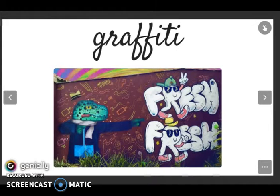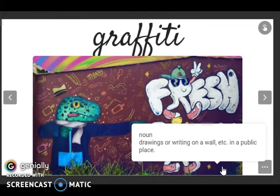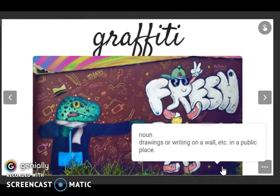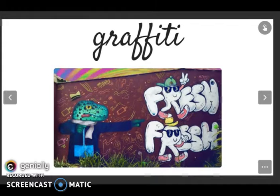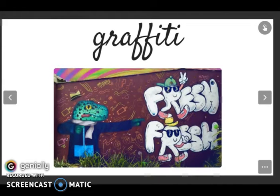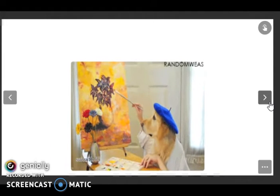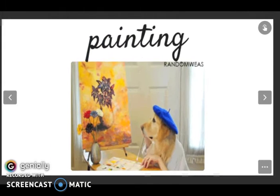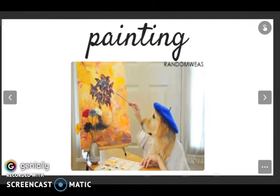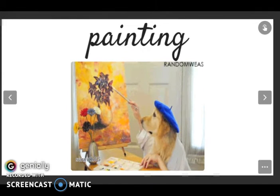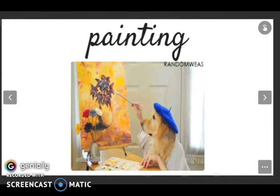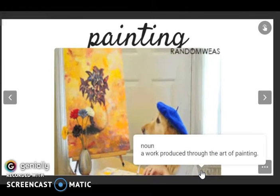The next one is graffiti. Listen and repeat: graffiti. It is a noun: drawings or writing on a wall in a public place. This is very common — we have a lot of graffiti on the streets.